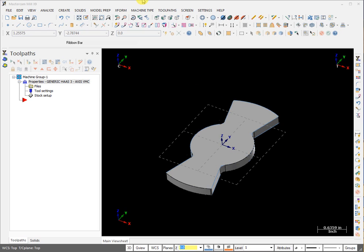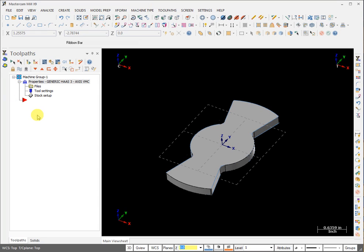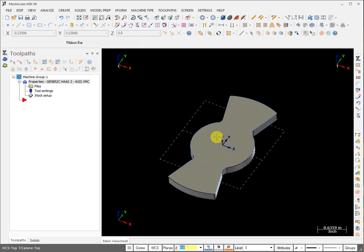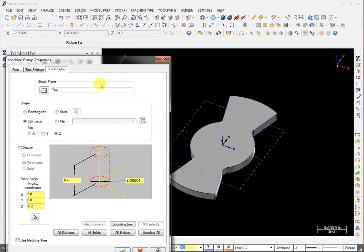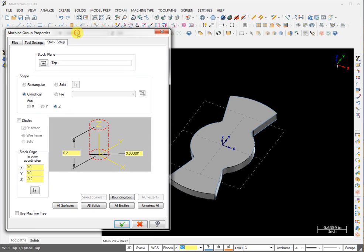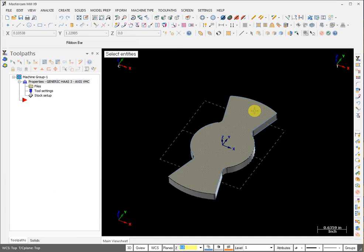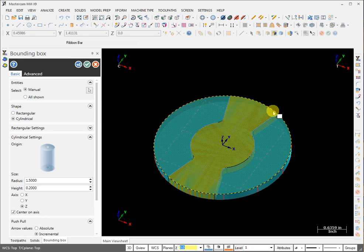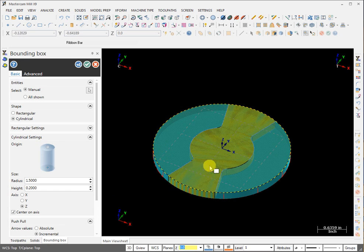We begin by selecting our machine and just for the better visual experience let's set the stock size so we can see where our material being cut is. We go with the cylindrical stock, Z orientation, we select the bounding box, select our model, enter and that's it, our stock has been created.